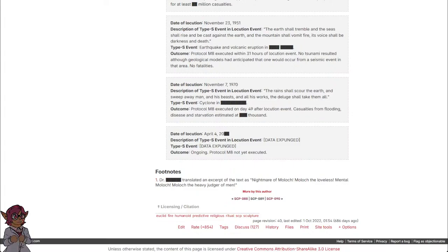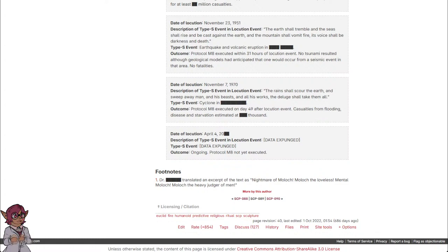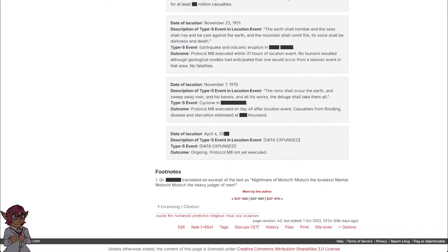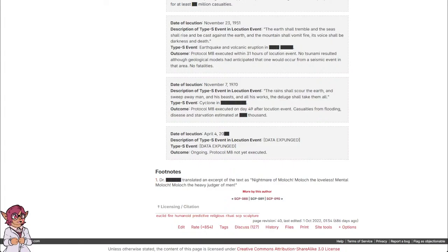Date of locution: April 4th, 2000. Description of Type-S event and locution event: Data expunged. Type-S event: Data expunged. Outcome: Ongoing. Protocol M-8 not yet executed.